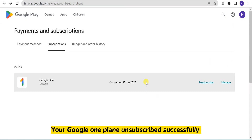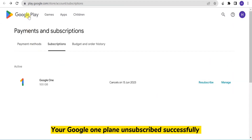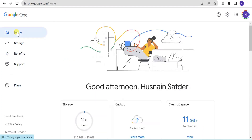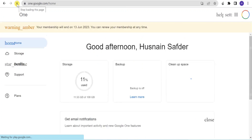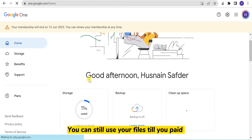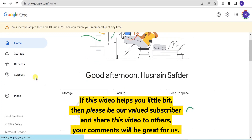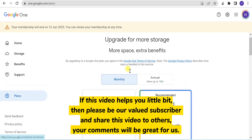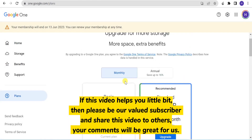Your Google One plan unsubscribes successfully. You can still use your files until your plan expires. If this video helps you a little bit, then please be our valued subscriber.